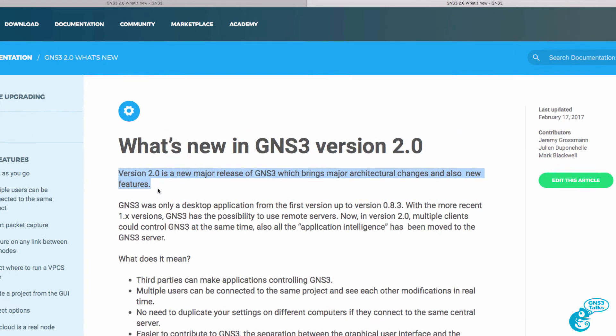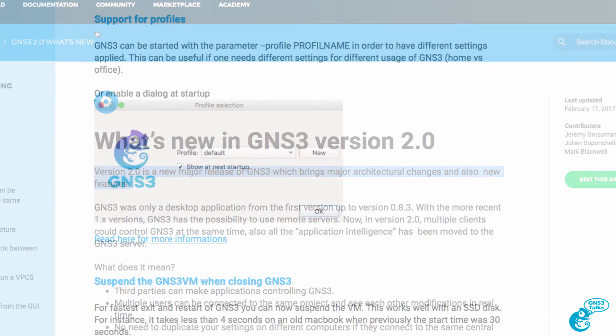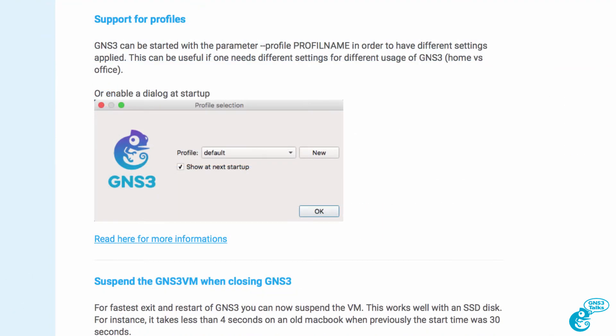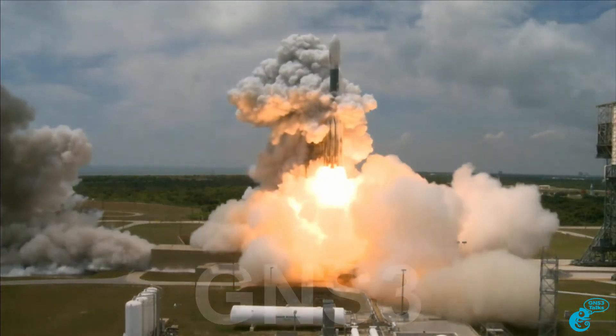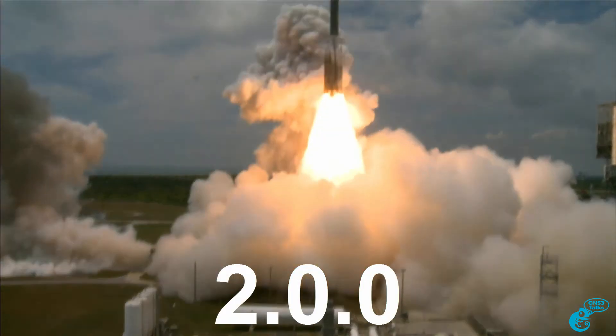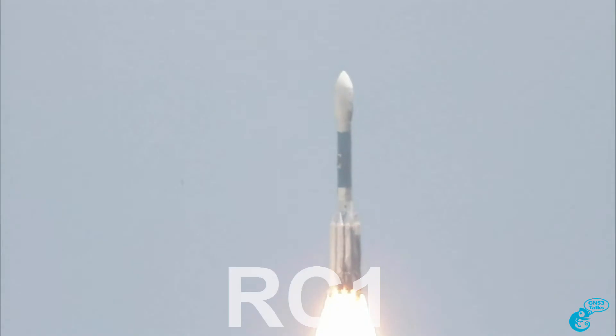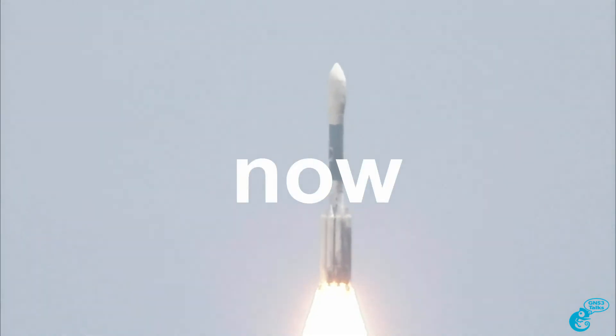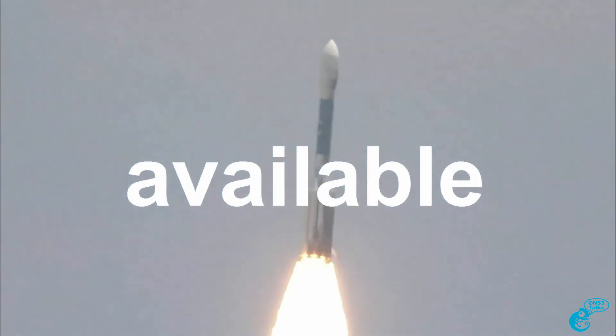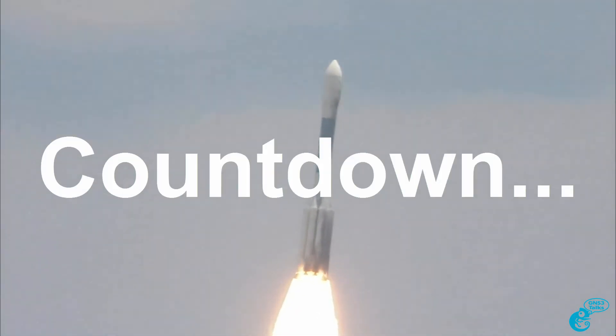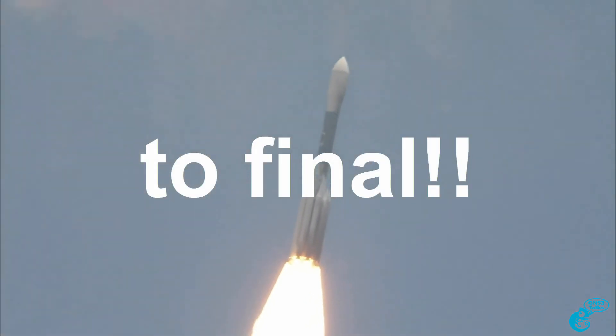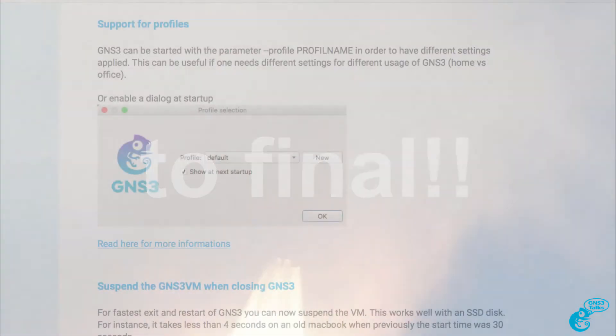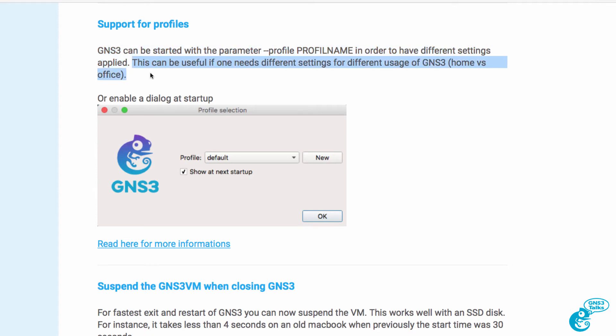GNS3 2.0 introduces a number of changes and new features. One of those features is support for profiles. GNS3 can be started with a profile in order to have different settings applied. This can be useful if